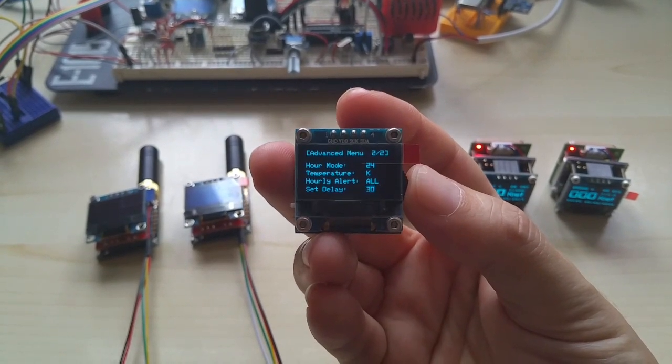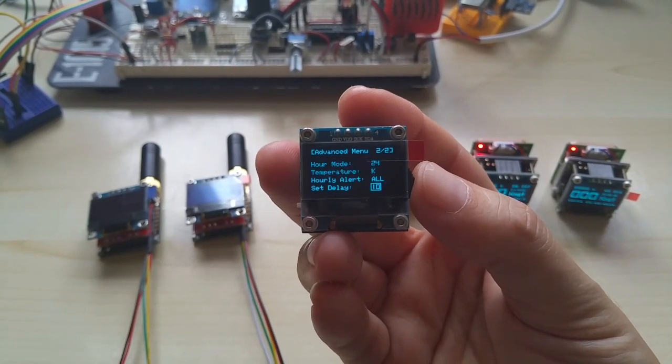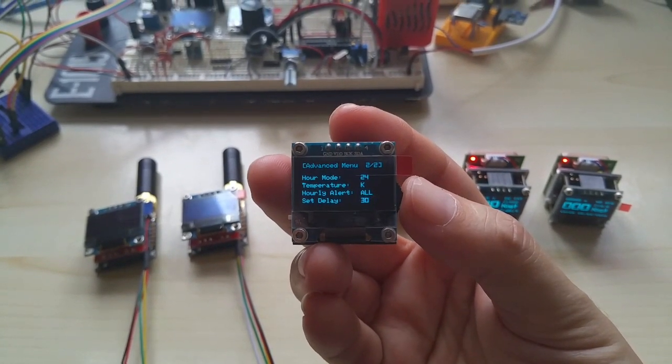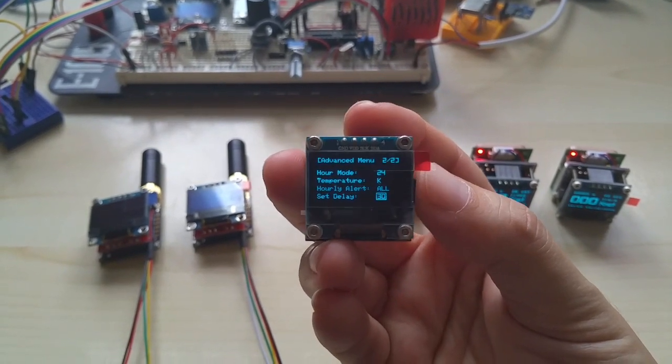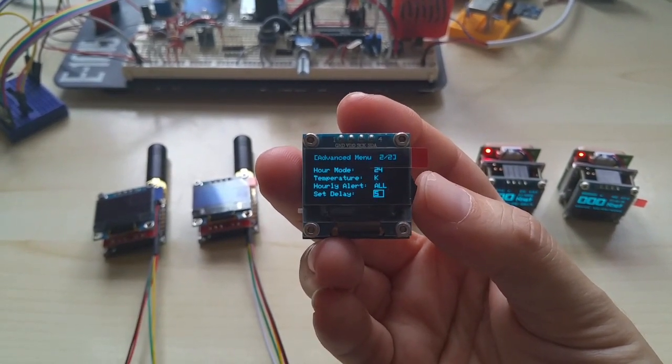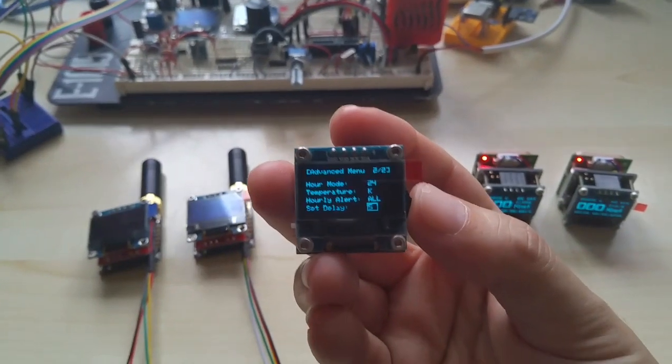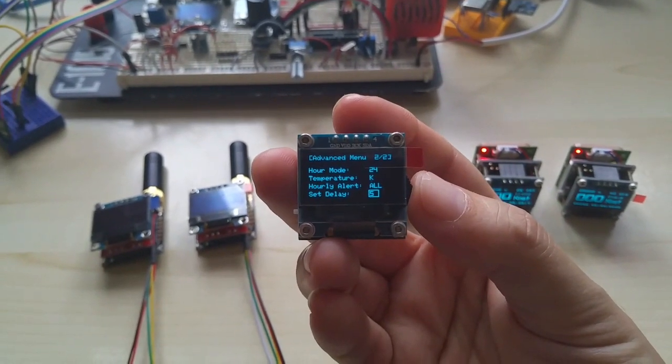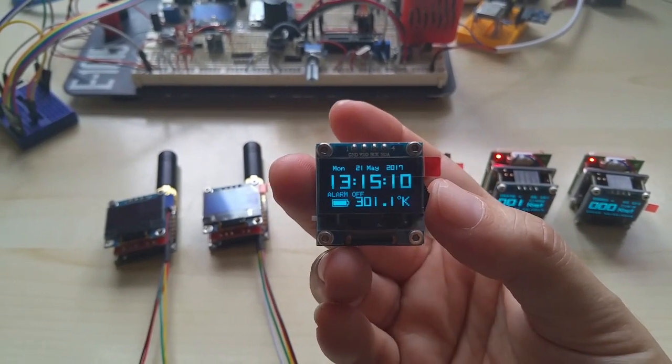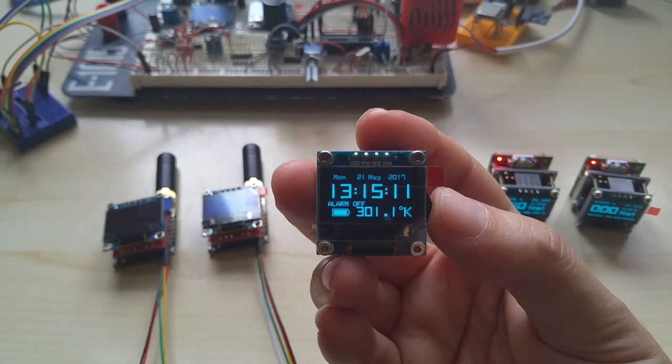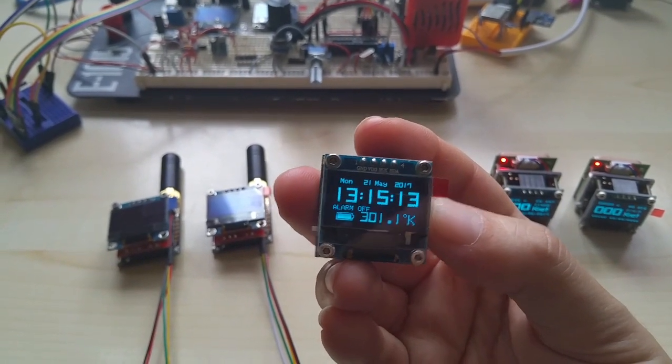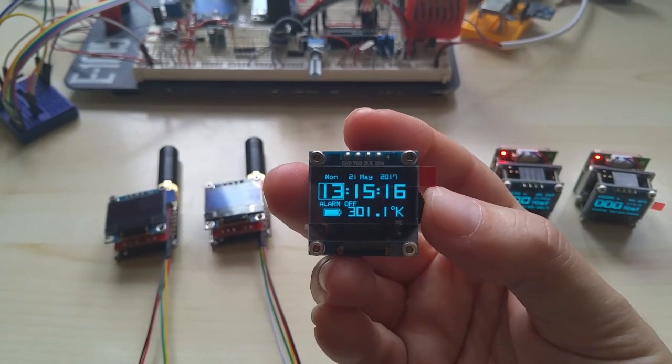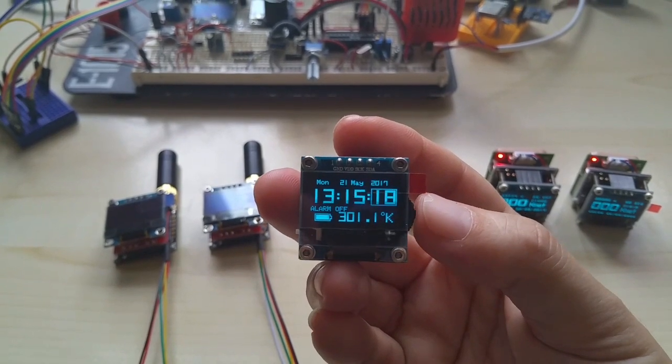The set delay you can set to 5, 10, and 30 seconds. This just turns the menu off by itself. You don't have to go through all the settings to get out of the menu. See, five seconds and you're out of it.